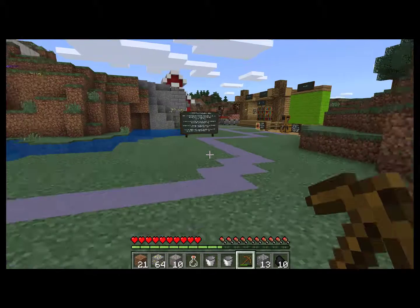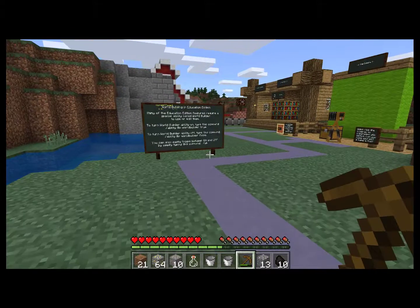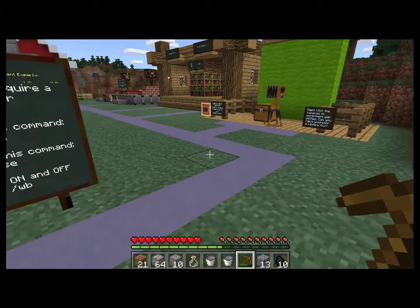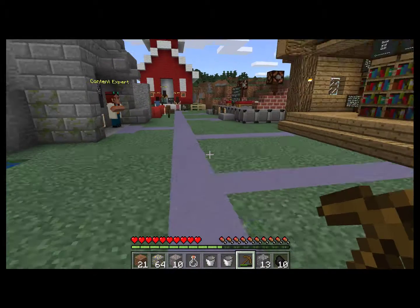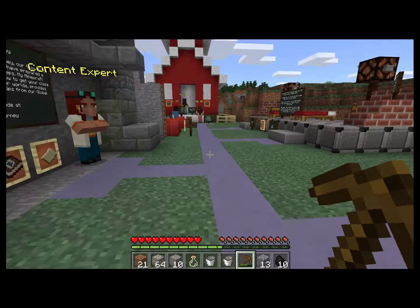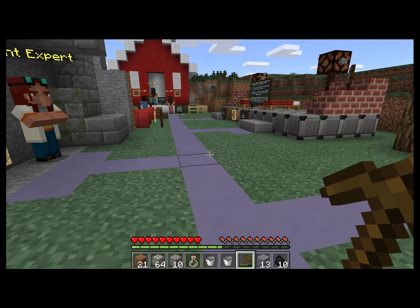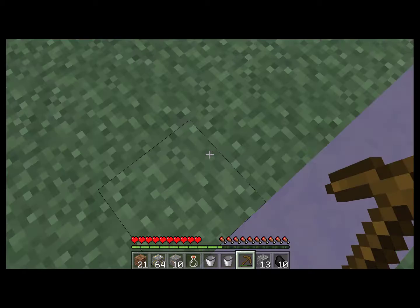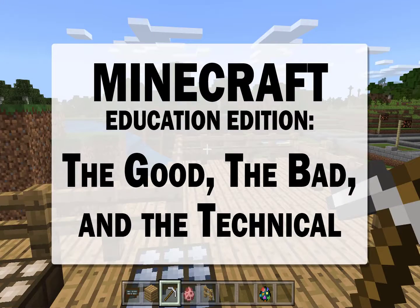So you're curious about Minecraft for education? I was too! My name is Jen Foster and I'm studying for my Master's of Science and Education in Learning Design and Technology at Purdue University. While I'm by no means an expert on the subject, I'd like to share what I've learned. This is Minecraft Education Edition: the good, the bad, and the technical.